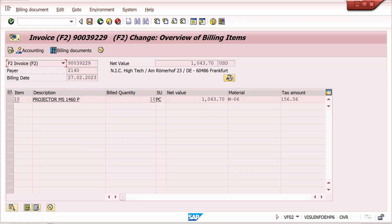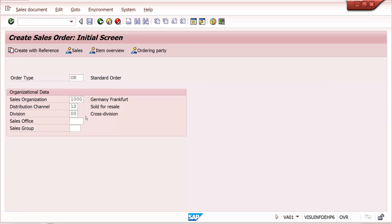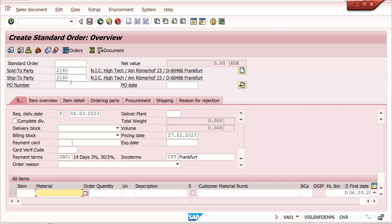From the TCURR table we get exchange rates. Now let me share a real experience. I received a ticket where the user said the exchange rate was coming from the sales order date instead of the billing date. After research, I found that when creating or changing the sales order, the user had manually maintained the exchange rate. Let me show you where this can be done.